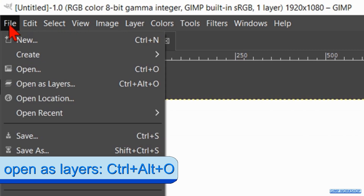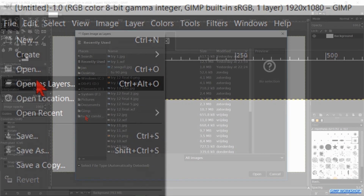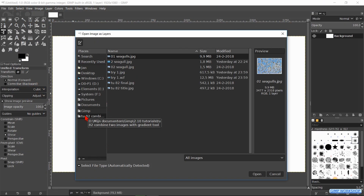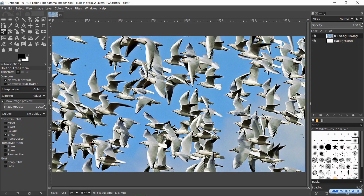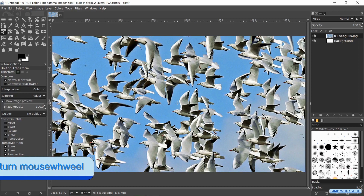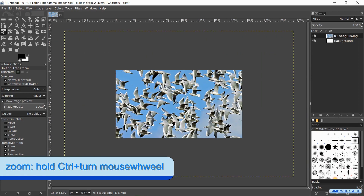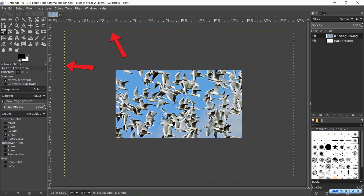Now we go back to File and click on Open as Layers. Here we can search for the first image and open it. Depending on the size of the image, we have to make it bigger or smaller to fit on the canvas. When we zoom out by holding the Control key and rolling the mouse wheel towards us, we can see the yellow dotted lines, which indicate the size of our image. This image is much bigger than our canvas so we first have to scale it down.